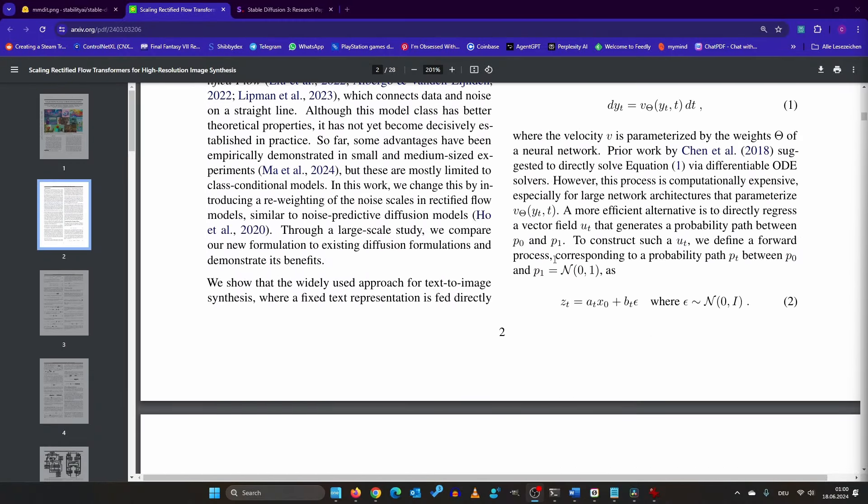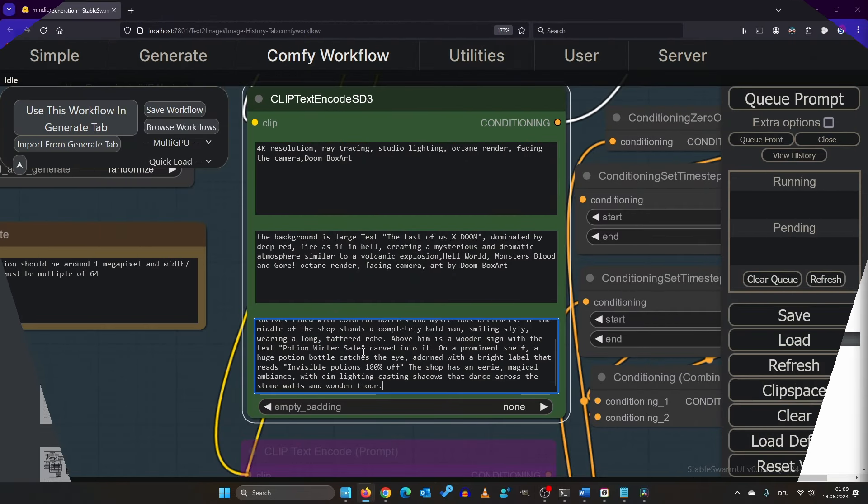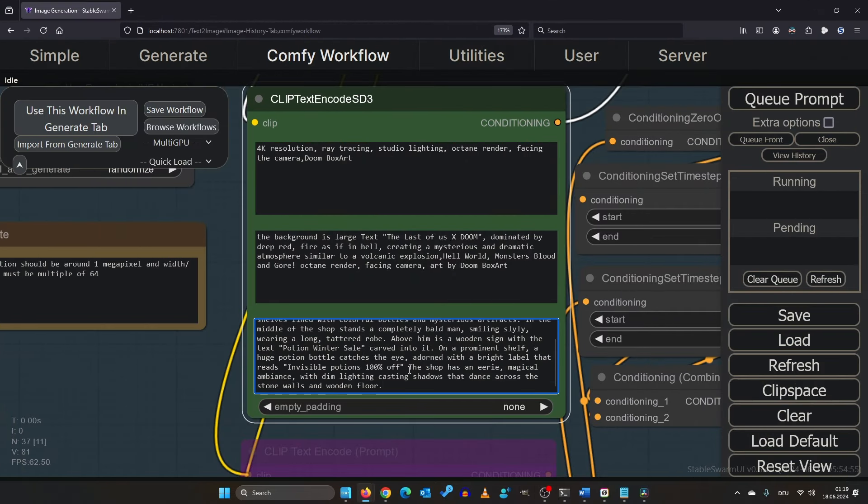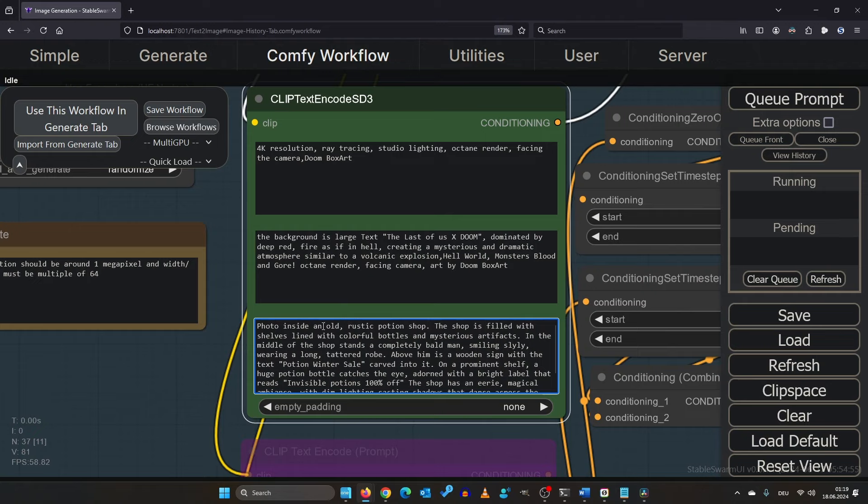Let me show you how to separate an existing prompt to the three text encoders. I let ChatGPT give me this prompt of a photo inside an old rustic potion shop that is filled with shelves and colorful bottles.